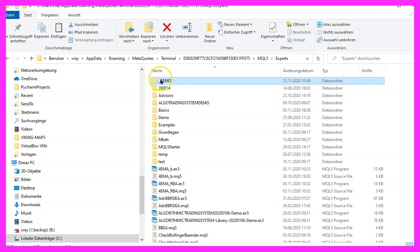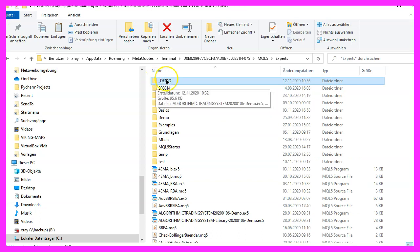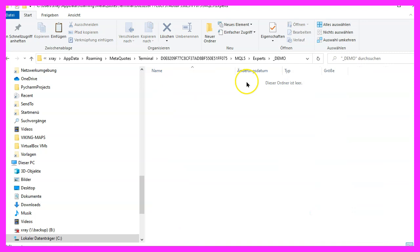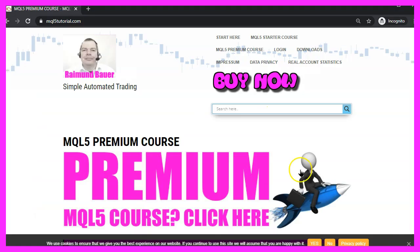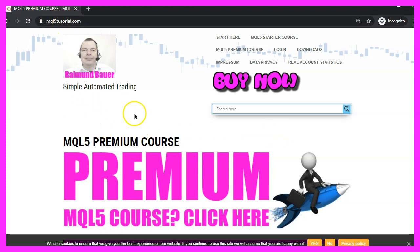I have created a separate folder for the demo system — let's double click it. This is where I want to paste the file, so let's download a pre-compiled version. In my case I'm going to download one from mql5tutorial.com, which is my website.